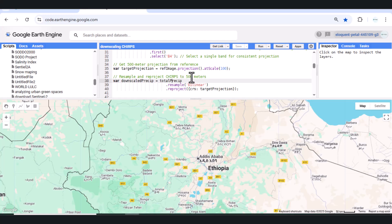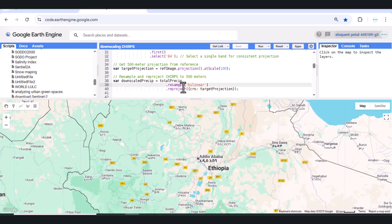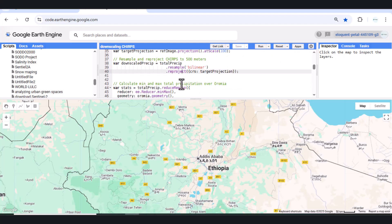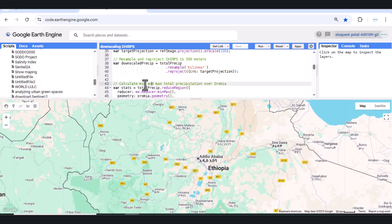We downscale CHIRPS rainfall data to make it more detailed, from 5 km to 100 meters, so we can better visualize and analyze local rainfall patterns. This makes our maps more useful for agriculture, disaster planning, and water management in specific areas like Wardas and districts.